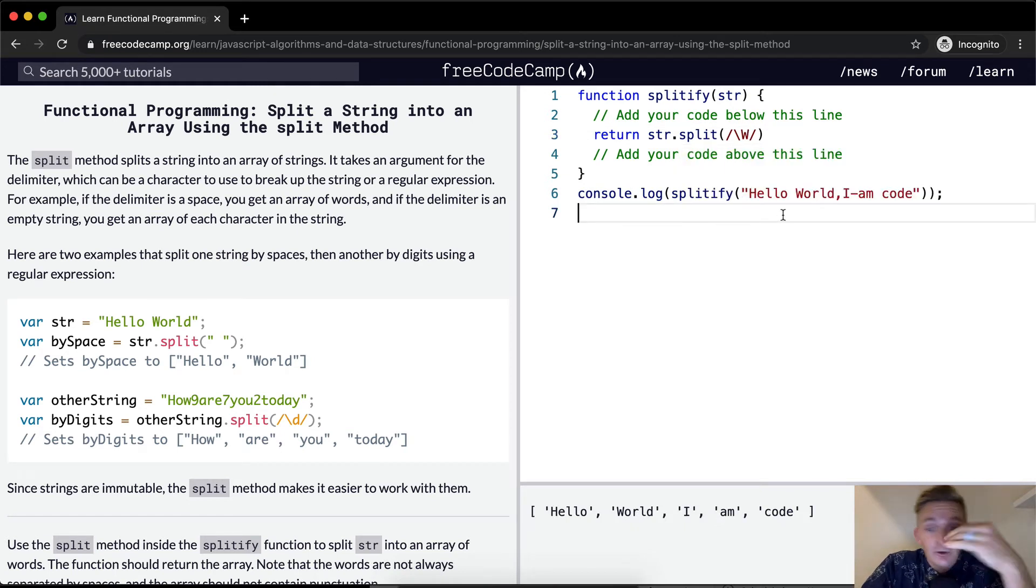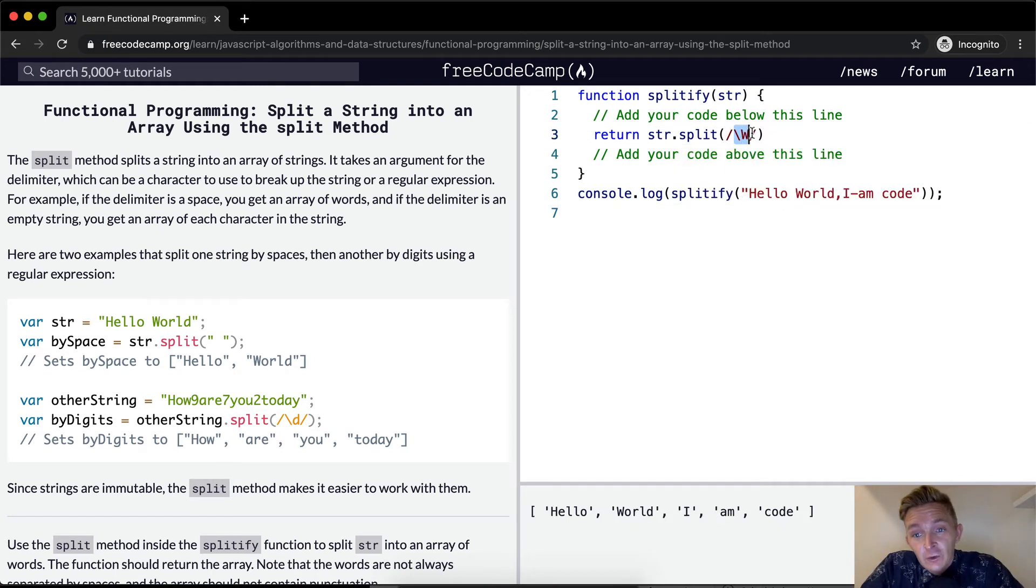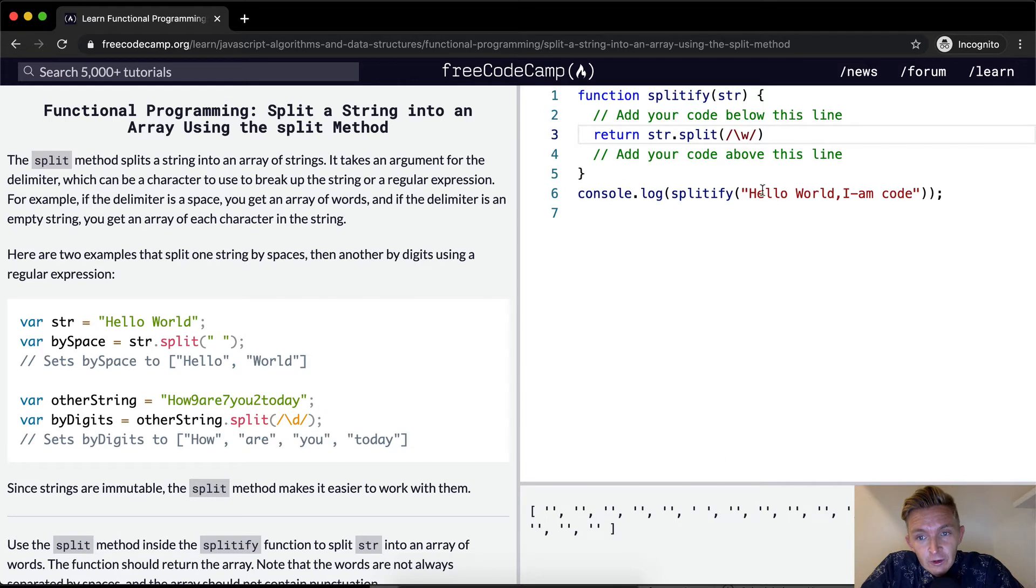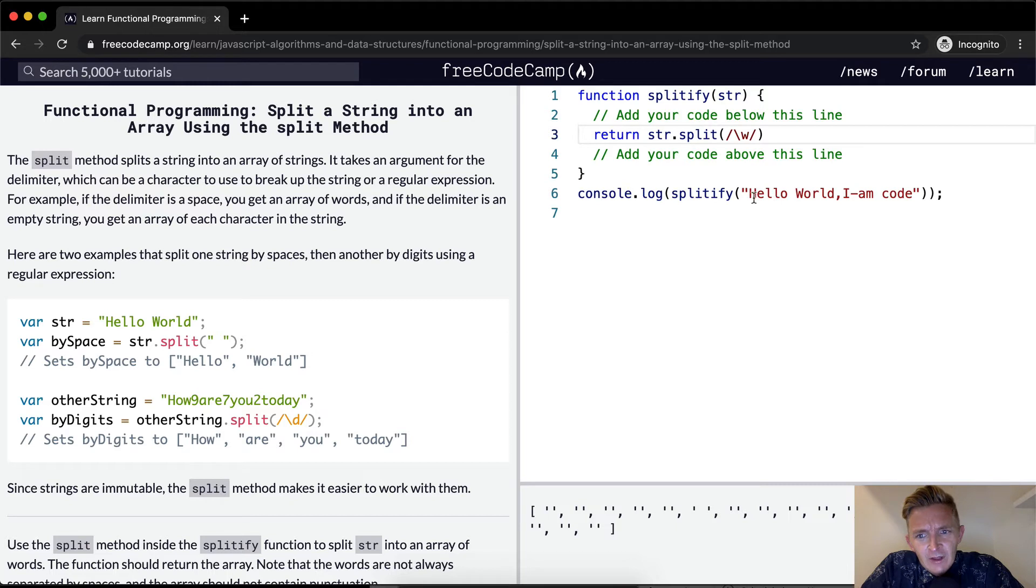Okay, so the capital W is a regular expression for non-alphanumeric characters. And that's for uppercase and lowercase. If we did lowercase w, it splits by alphanumeric characters.